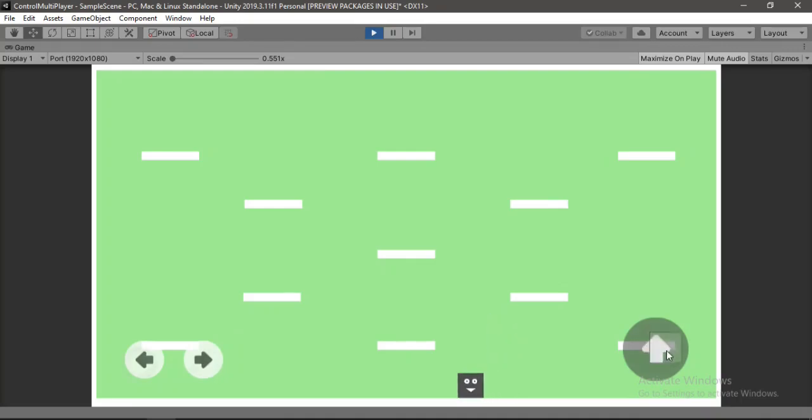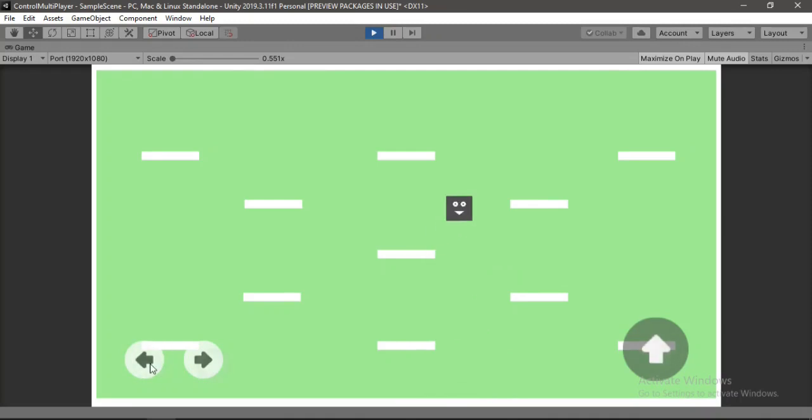In this video I am going to show you how to add touch controls in your game like this. So yeah let's get started.